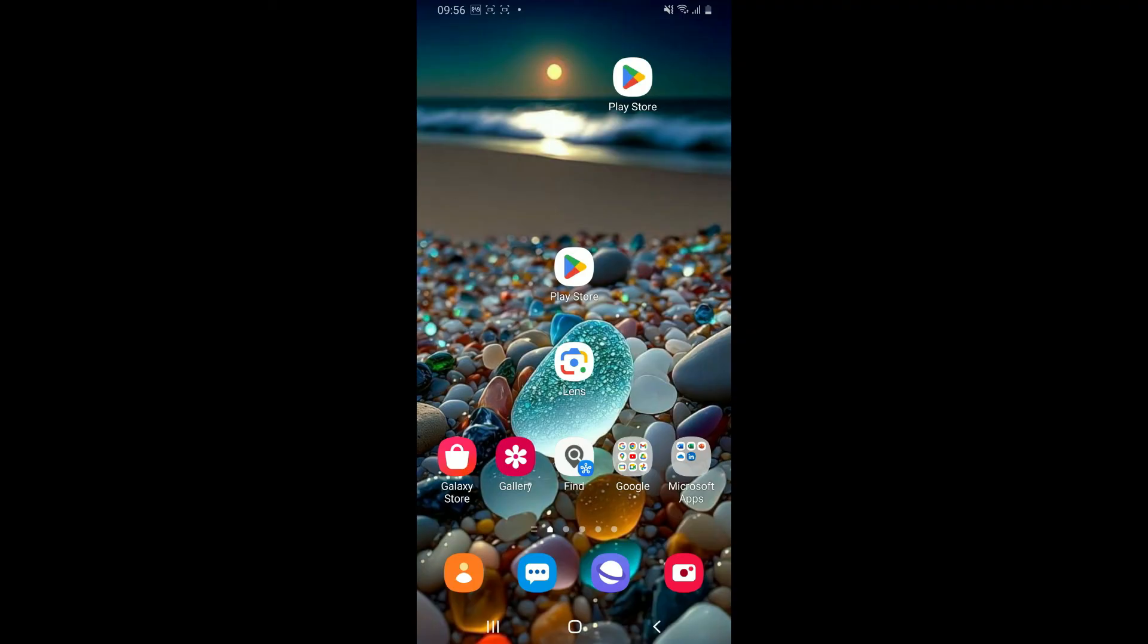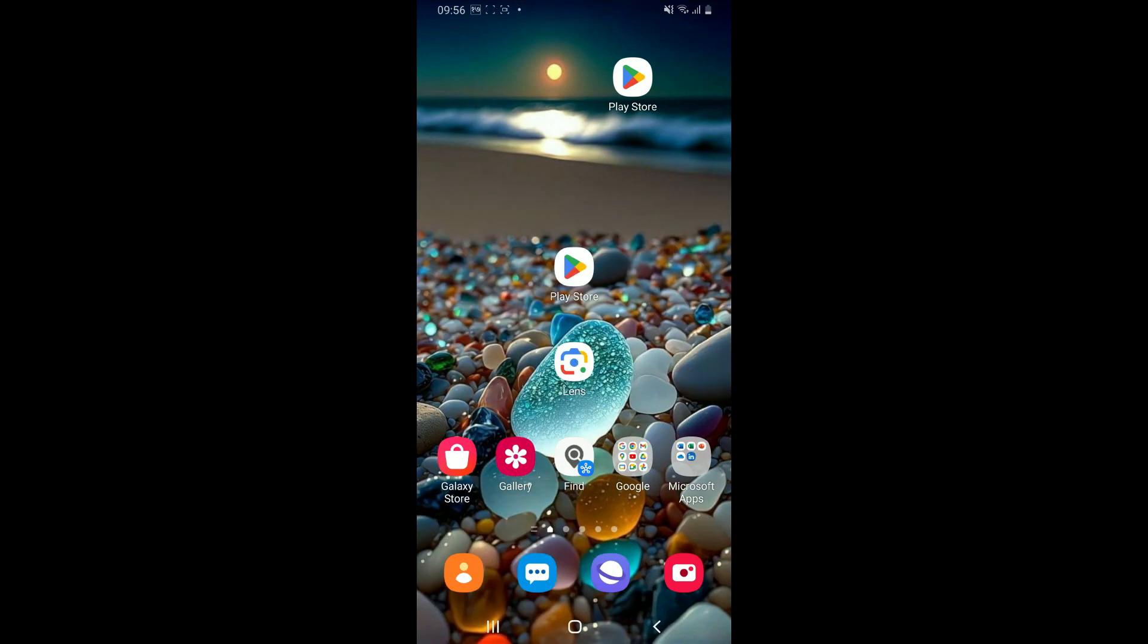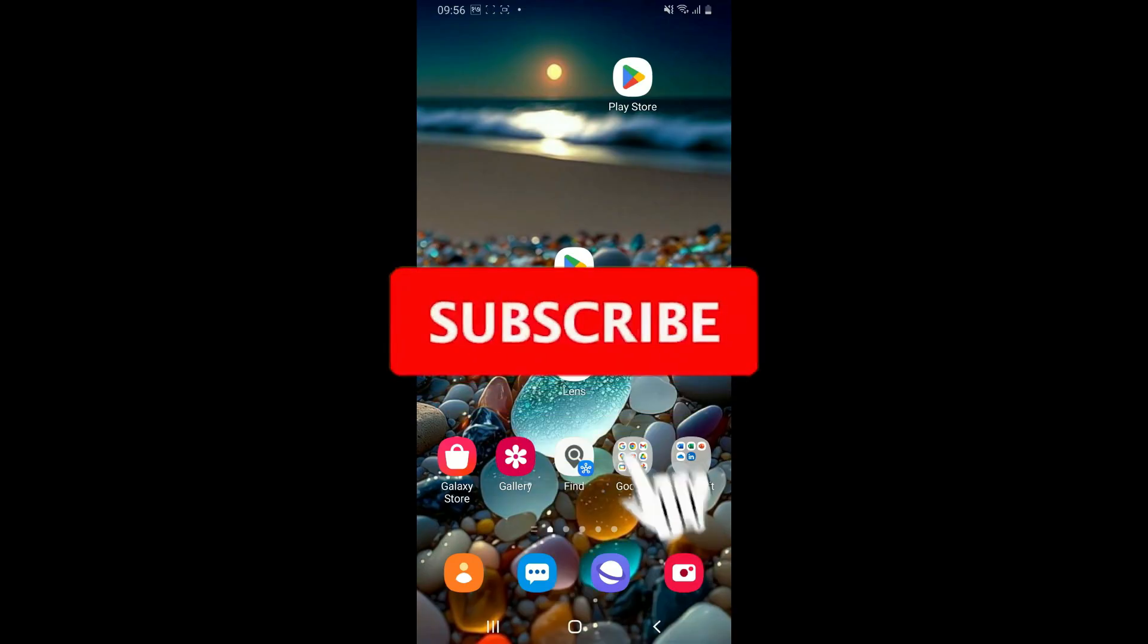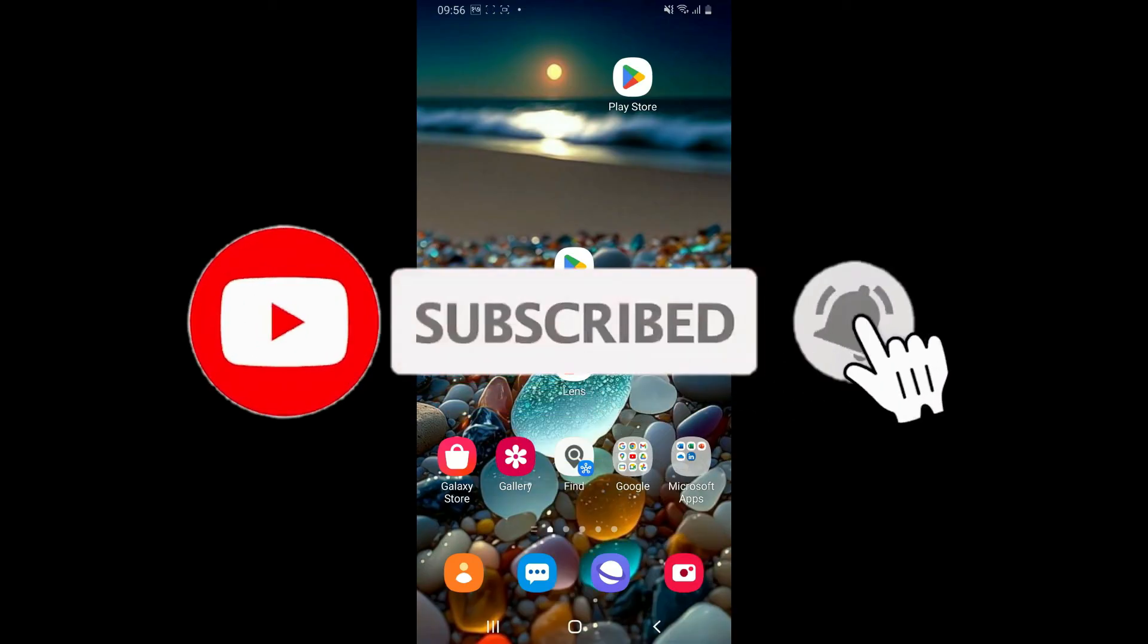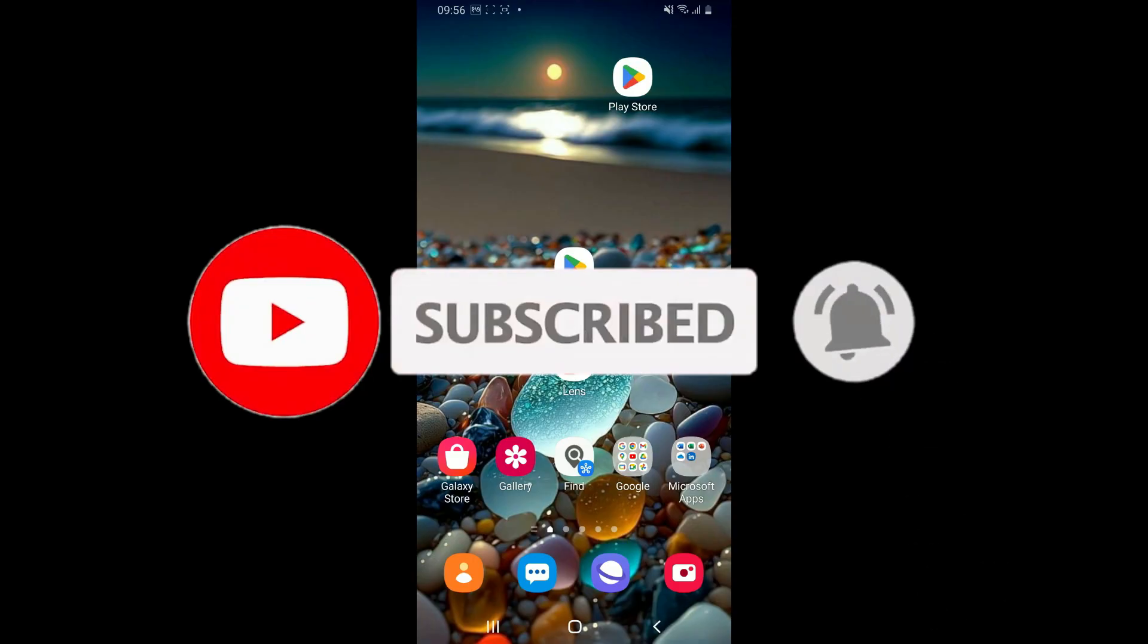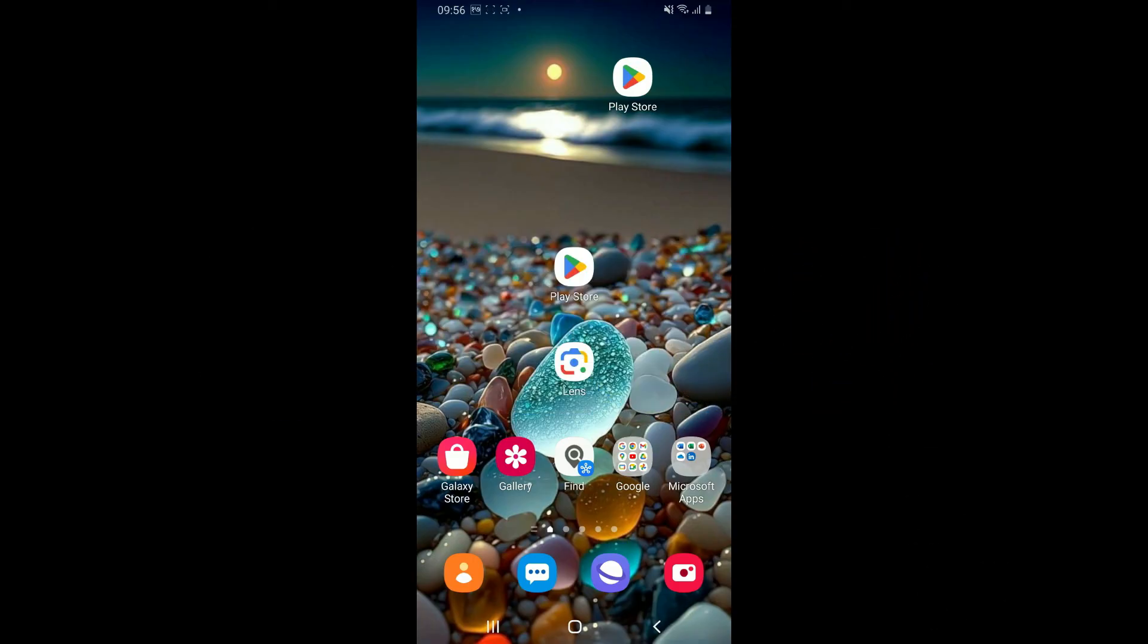I hope the tutorial was helpful to you. If it was, go ahead and give us a thumbs up. Don't forget to subscribe to our channel by hitting the subscribe button. Press the bell icon so that you'll never miss another upcoming upload from us. I will be back again in the next video. Thank you for watching.